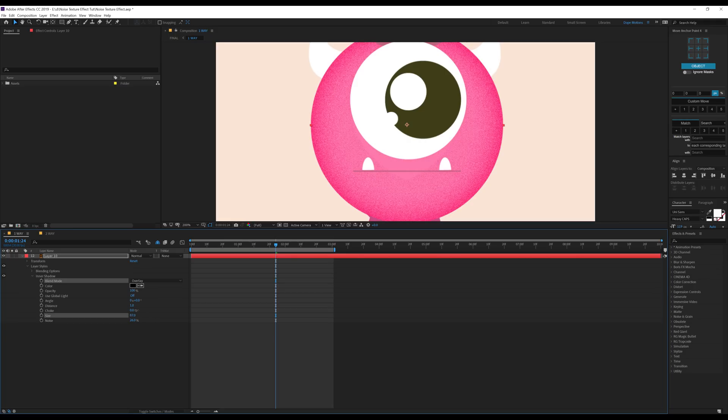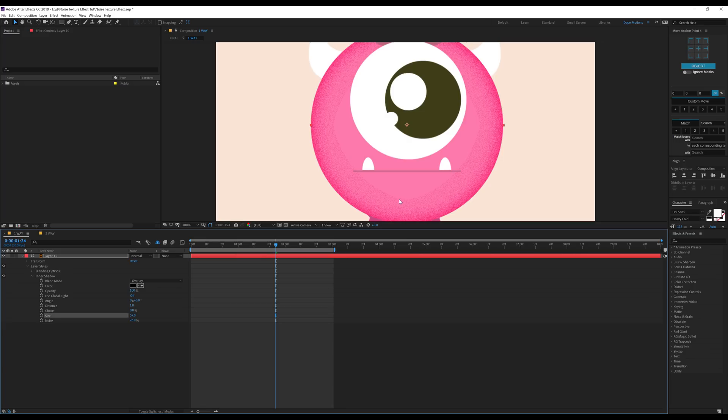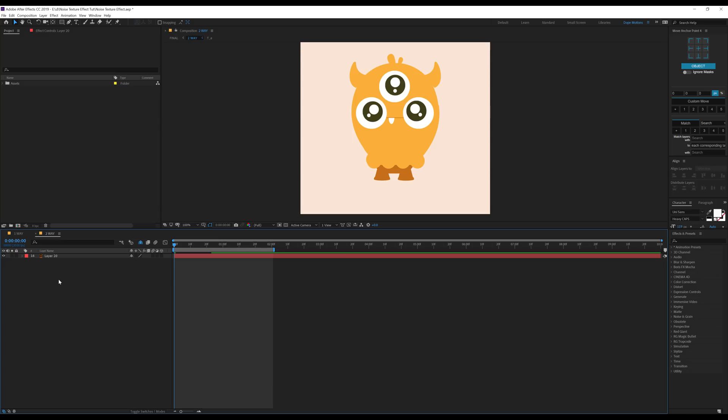Now the issue with this method is that you can see we have these choppy lines right over here. So I don't really like to use this method a lot, but I prefer the second method so let's hop into that.